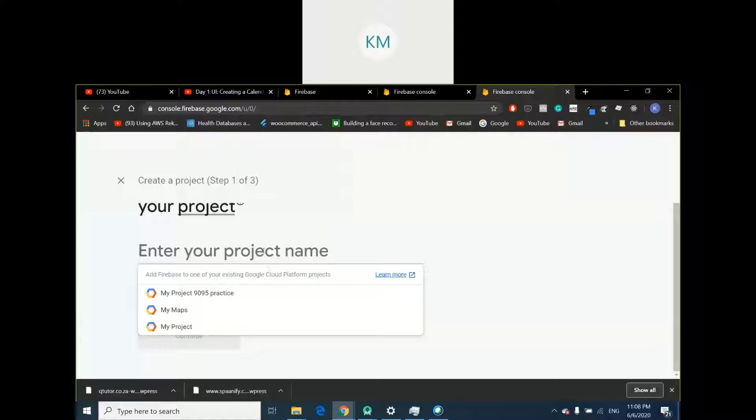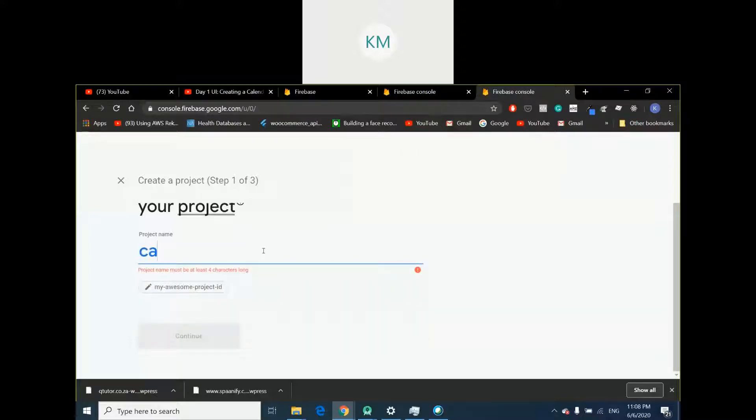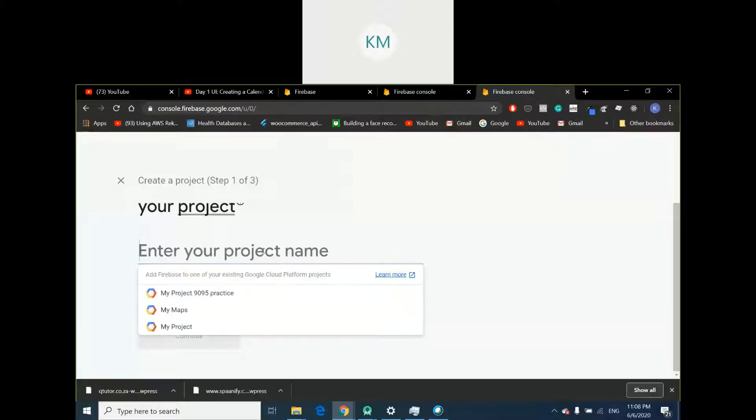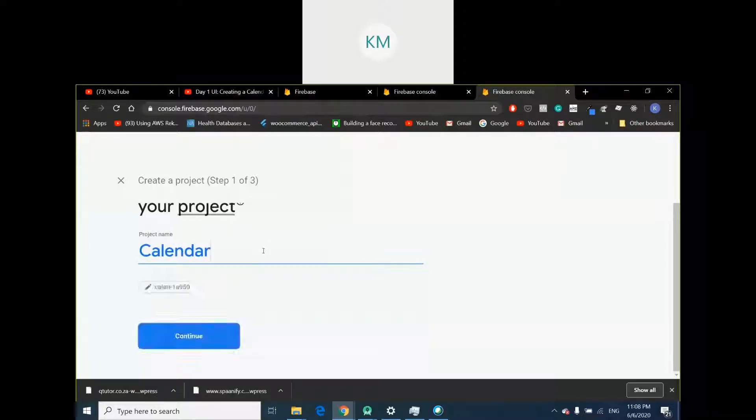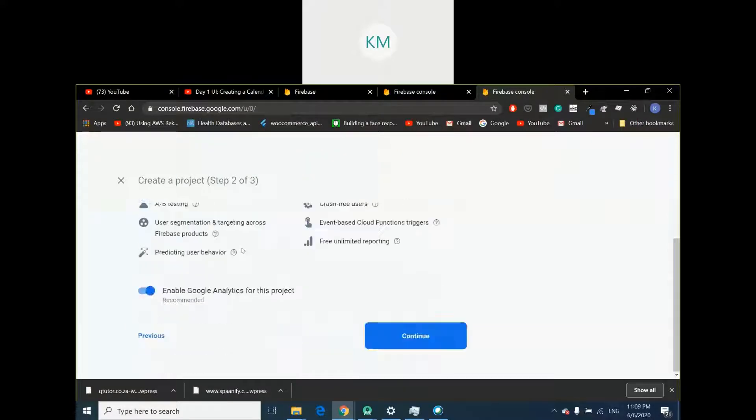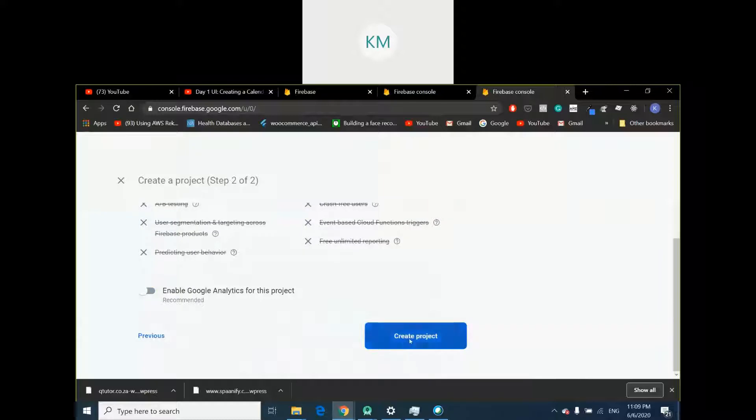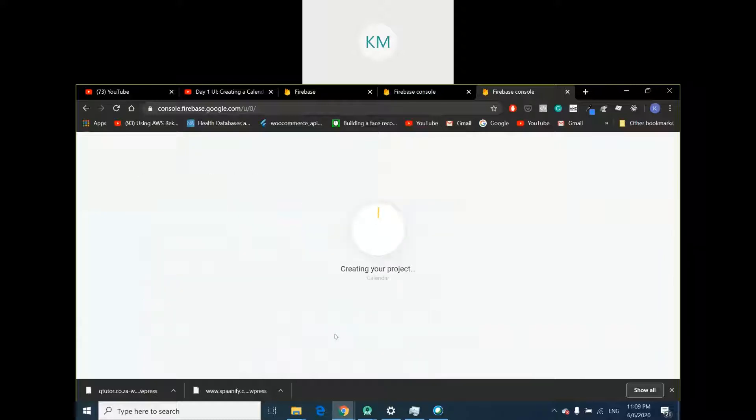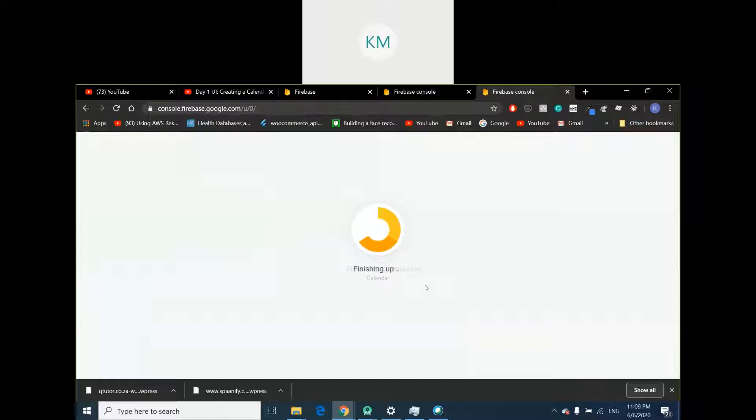So firstly, enter your project name. You can call it whatever you want, I'll call it the calendar. Then press the continue button. It's going to ask if you want to add Google Analytics to your project. You can do this if you plan on releasing a project or not. Then click create project, give it some time, it'll reload. It can take a little bit of time.